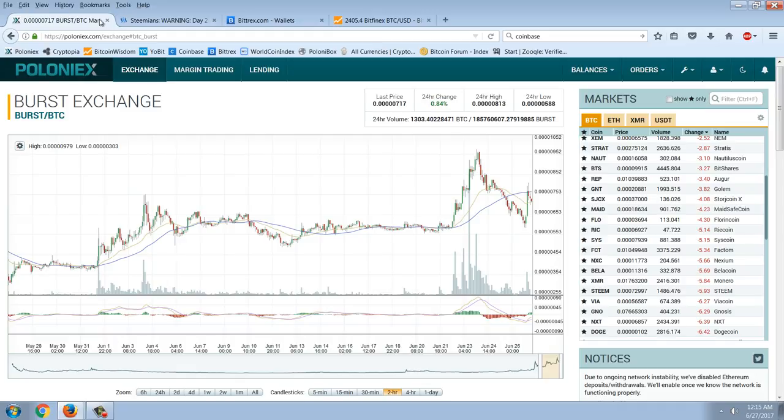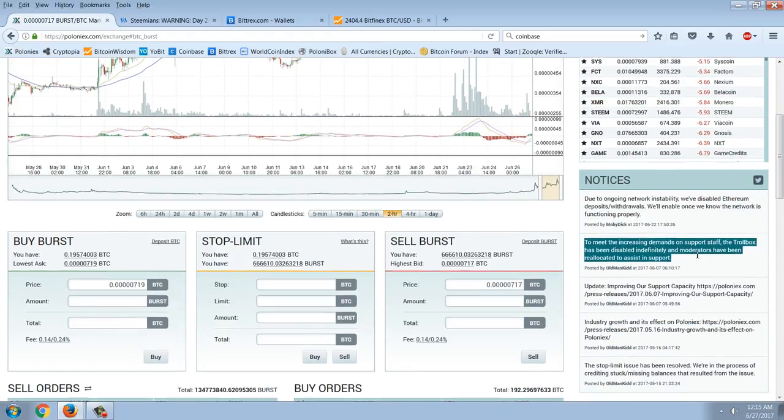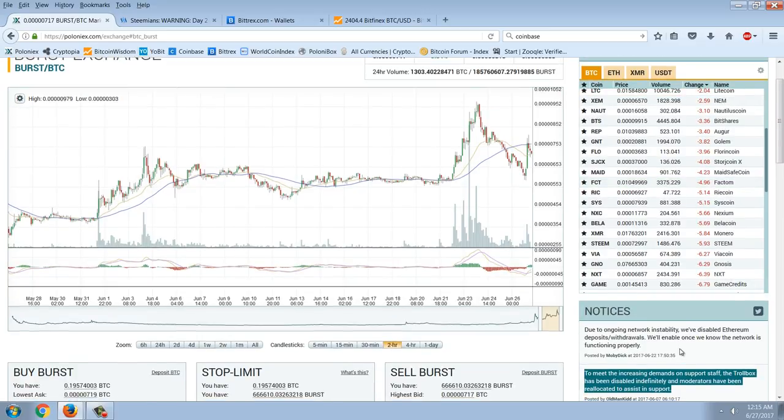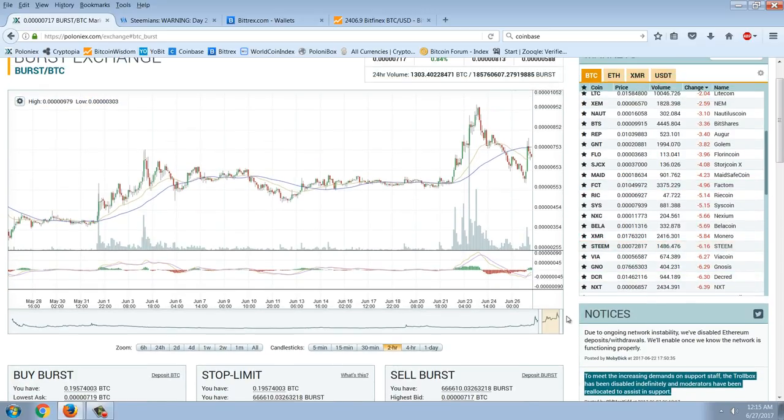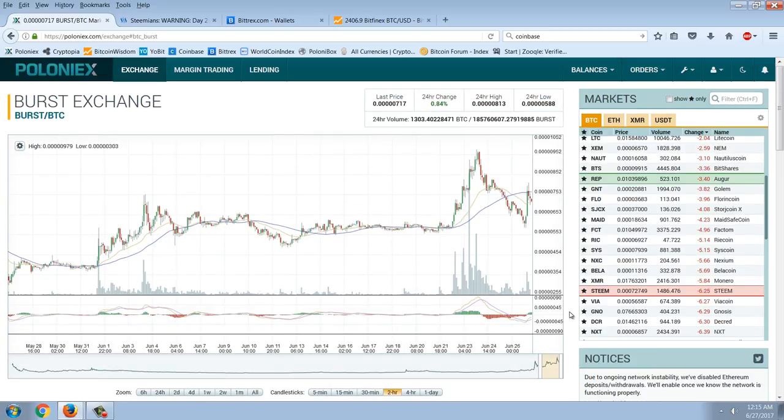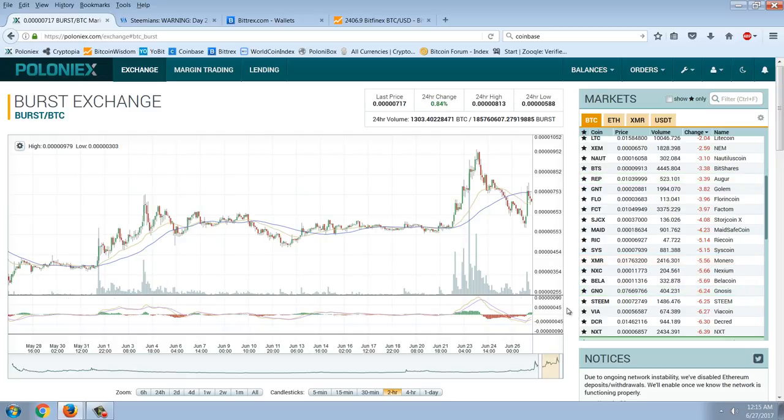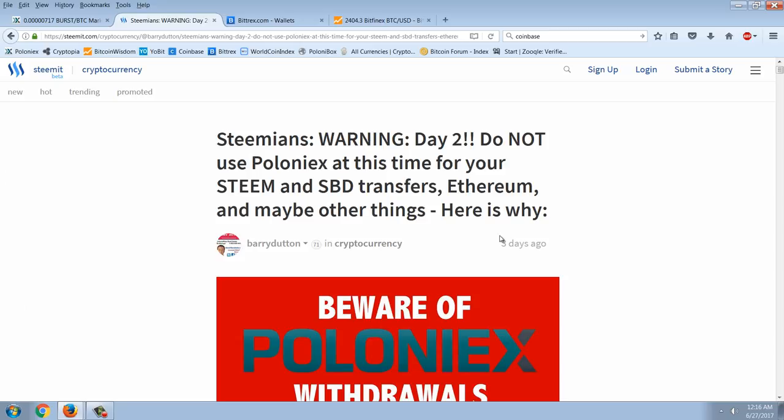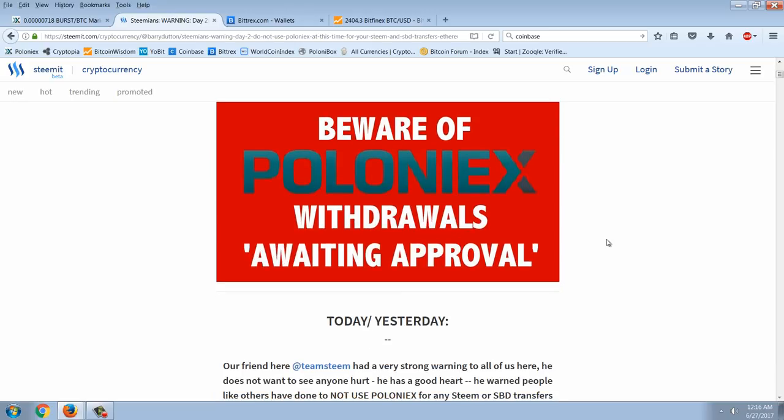So back to that warning here about the troll box. That's another one. Another red flag where there's smoke, there's fire generally. Just my opinion. I'm getting my coins off of Poloniex as fast as I possibly can. Something really smells here. So let's look at this article. Steamians warning day two. Do not use Poloniex at this time for your Steam and SBD transfers. Ethereum and maybe other things. Here's why.